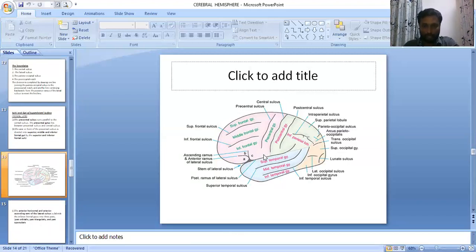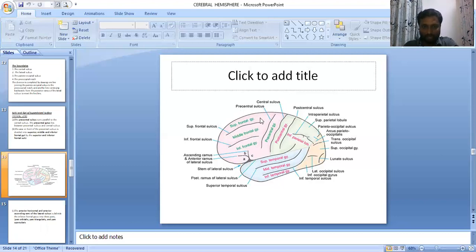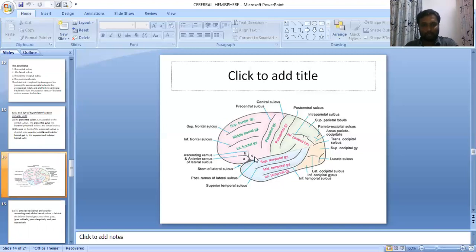The functional areas of the frontal lobe: the precentral gyrus is the motor area, controlling muscle activities. The posterior end of the superior, middle, and inferior frontal gyri form the pre-motor area. The middle part of the middle frontal gyrus is the frontal eye field, which controls conjugate eye movement. Pars triangularis and pars opercularis together form Broca's speech area, which controls speech.